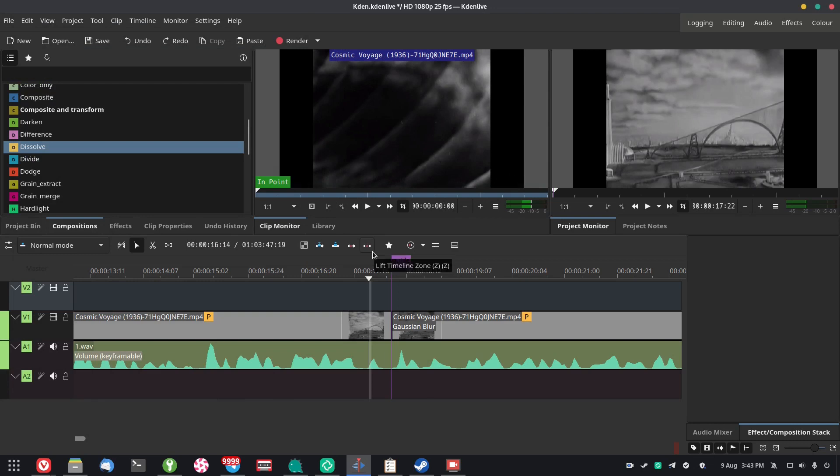So earlier today I was working on a video in CadenLive and I wanted to fade between two clips. As it turns out, that's not the most intuitive thing in the world. So I thought I'd make today's video to show you how exactly you fade between two clips, since it's not the most intuitive thing.